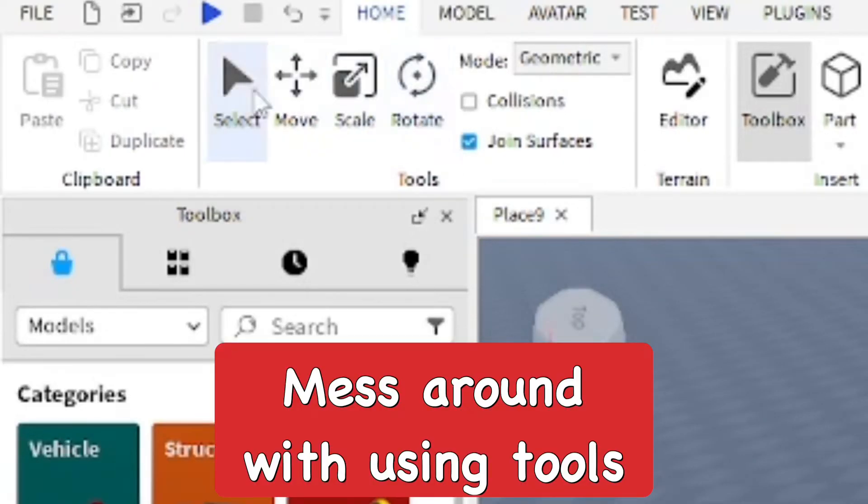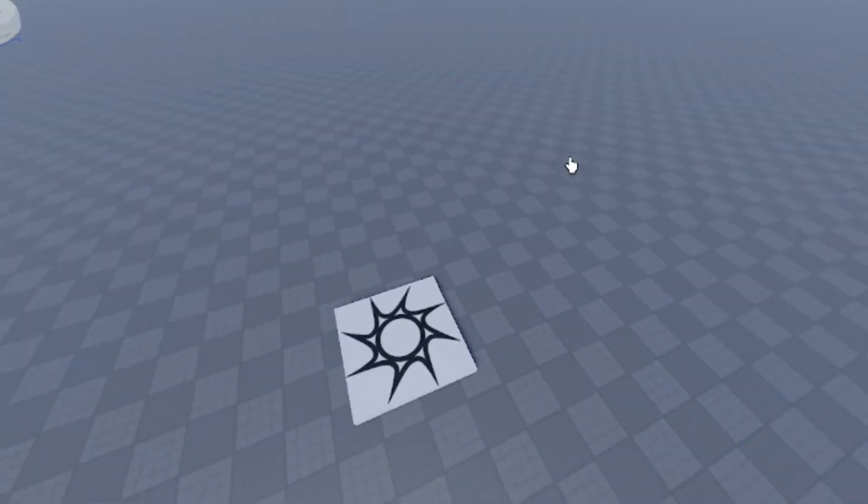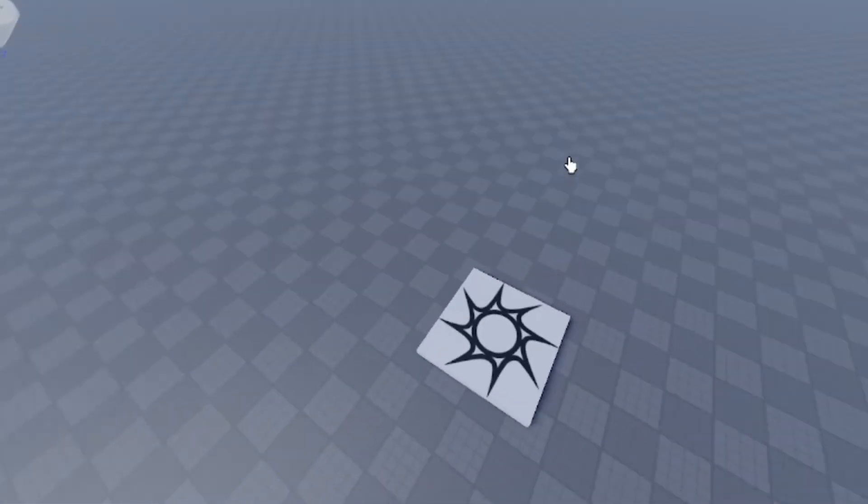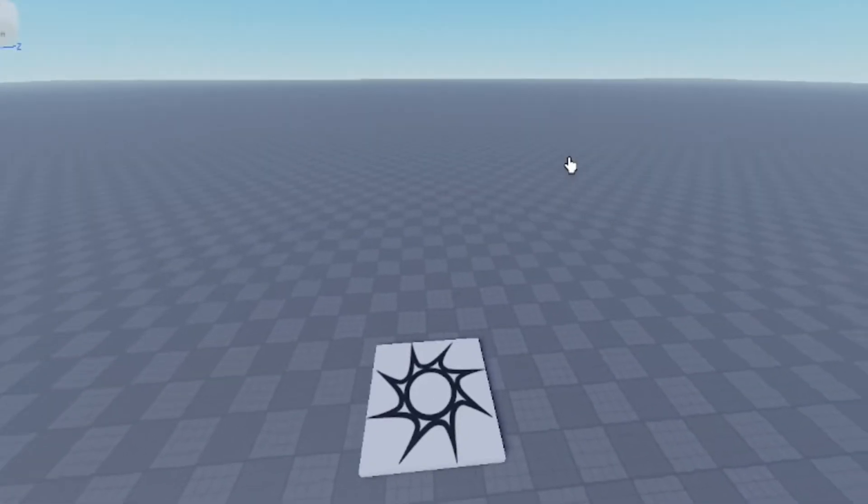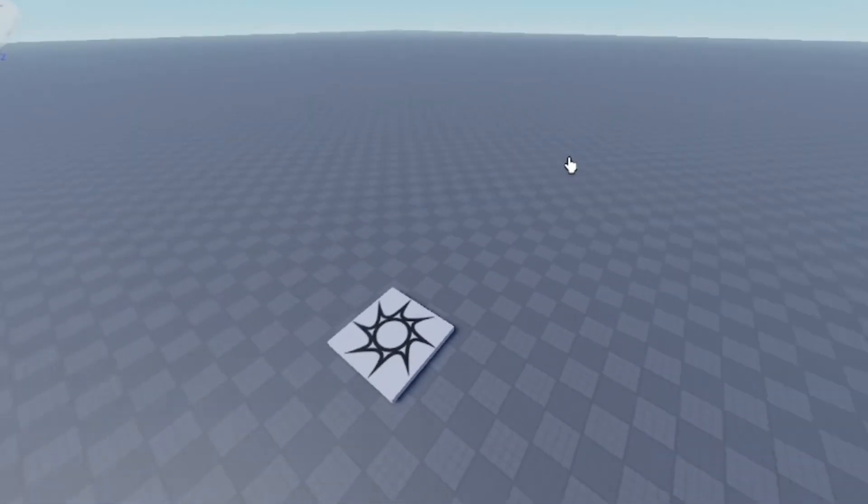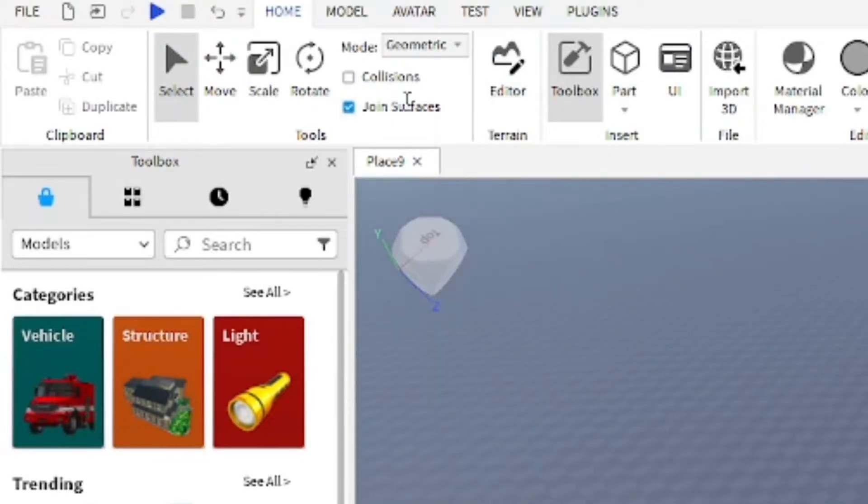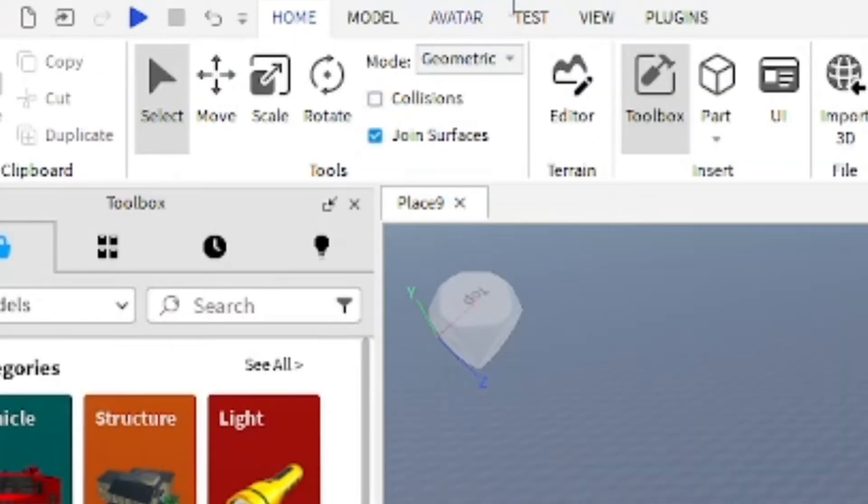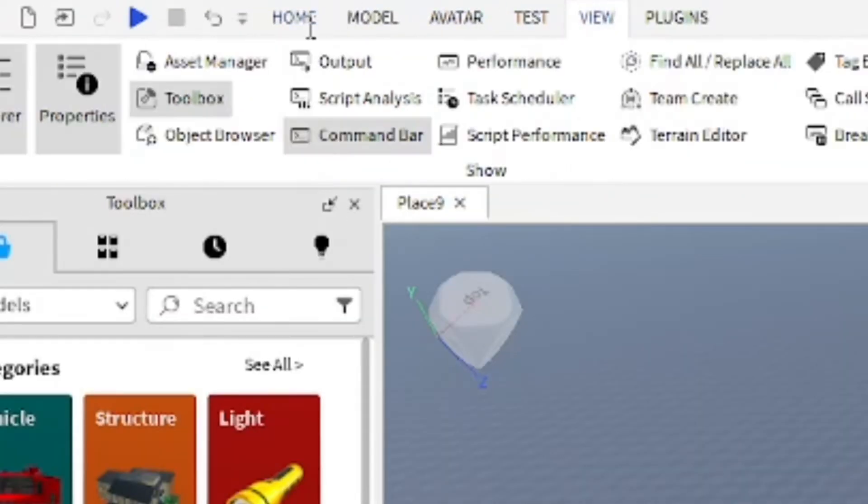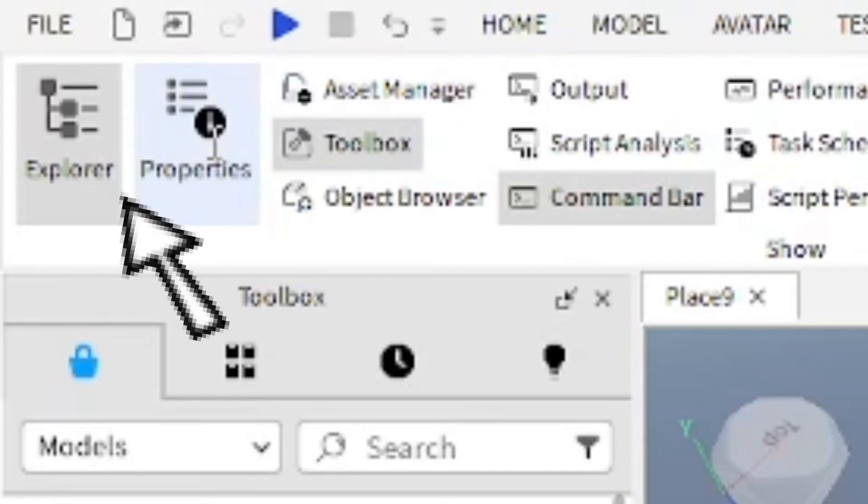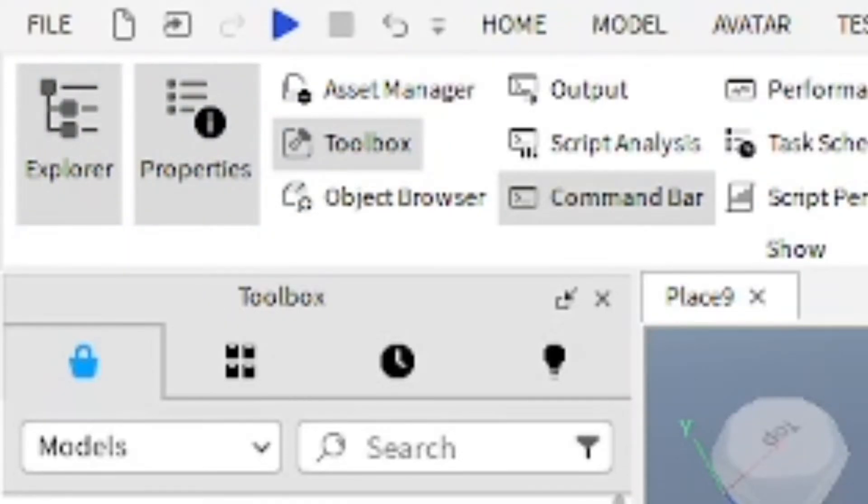If you still struggle to move around the camera and have problems with the camera, like it's just being stubborn and it's not working like it normally does, you want to go to the View tab and from here open up the Explorer and Properties tabs because we're going to need these.